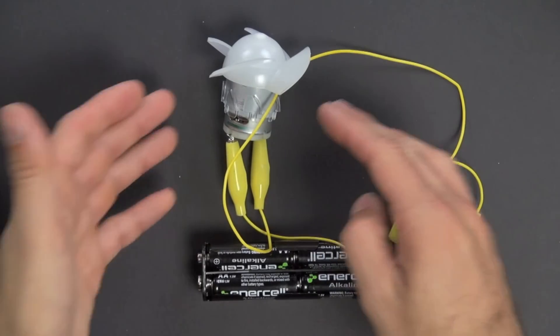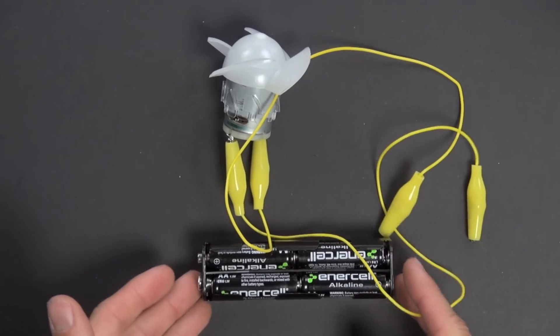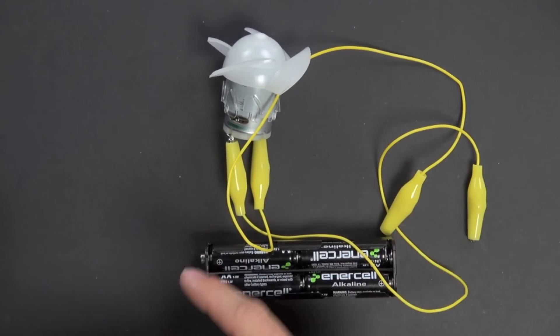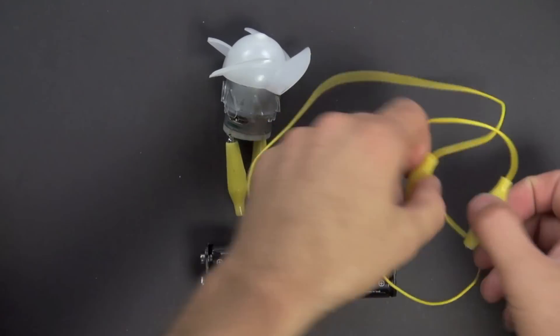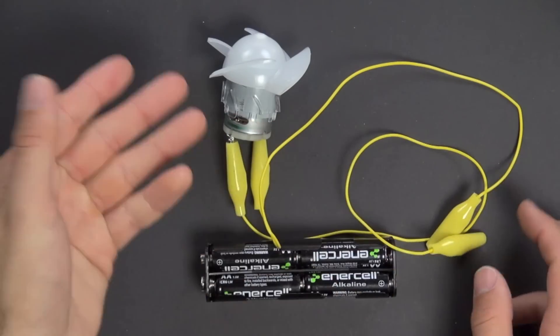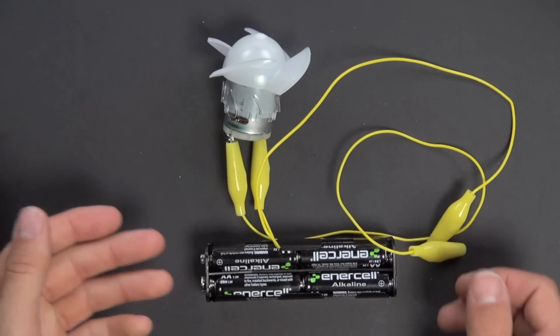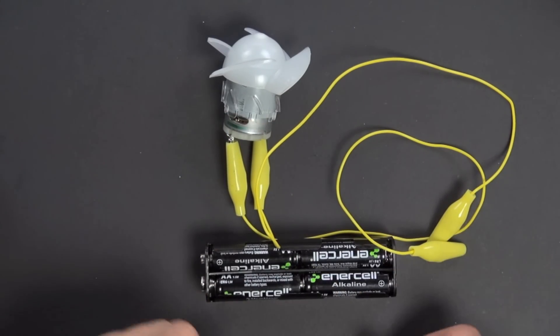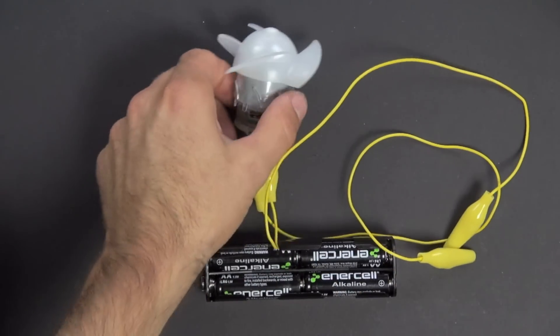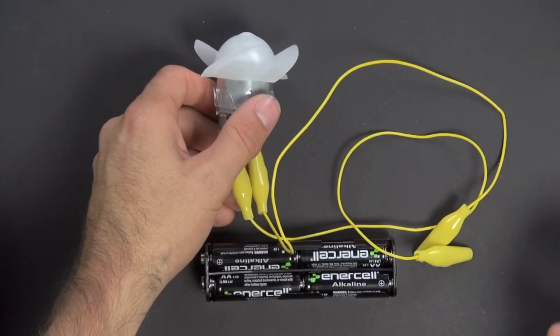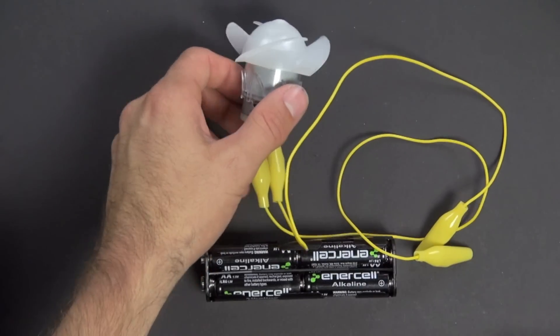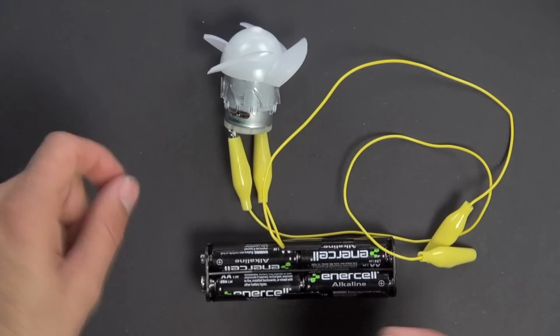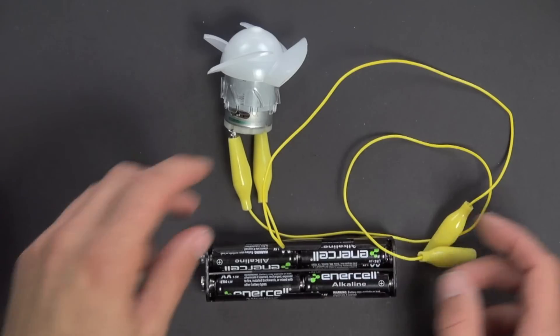All right, so this is our motor and this is our battery. We know that if we switch the connections on the battery we can change the direction of the motor. But all we can do right now is put the motor in some sort of housing and have it run around, and then we have to manually change everything.